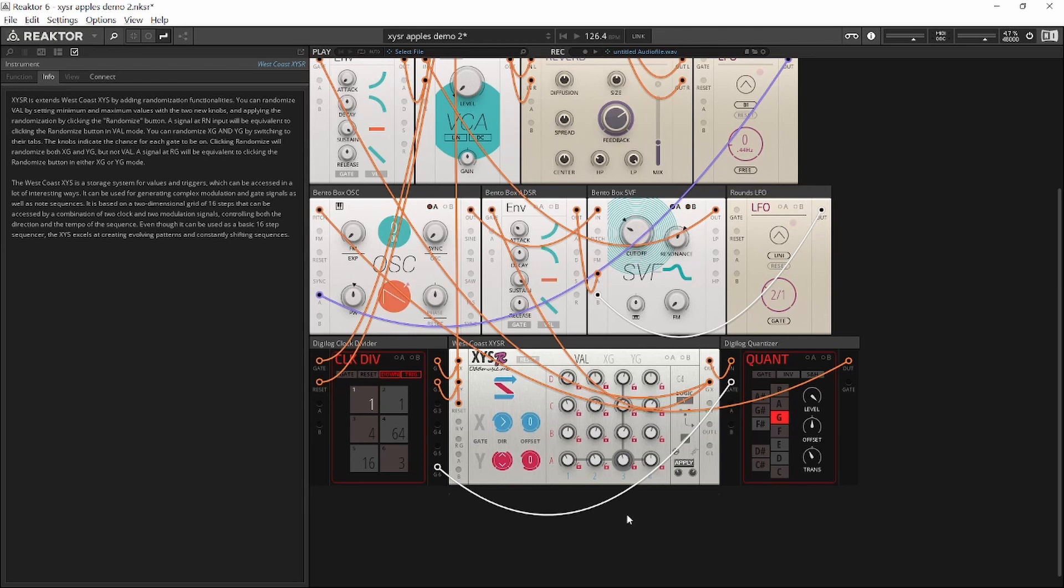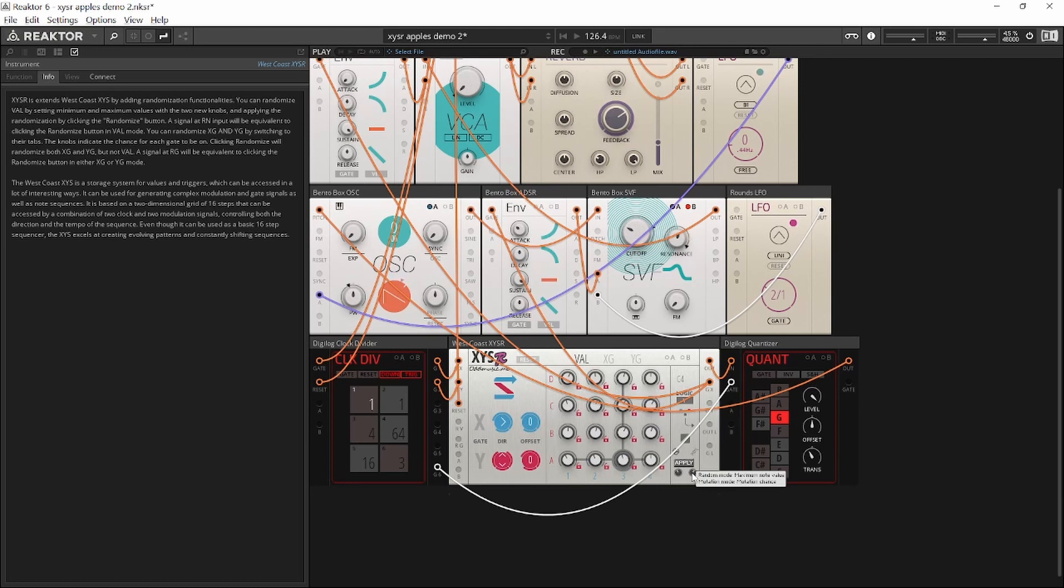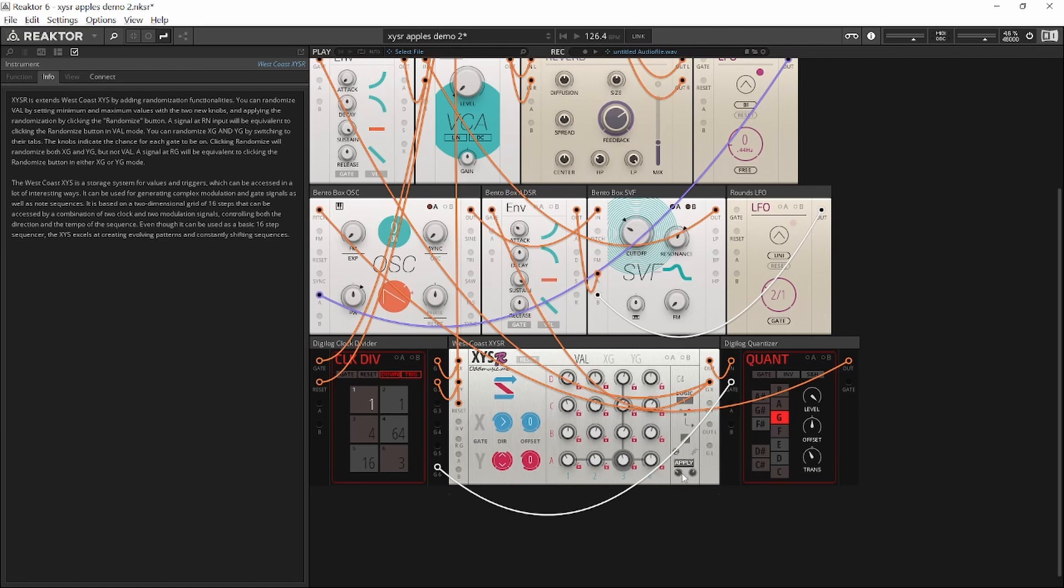First of all, there's the random mode, as indicated by the dice here. For the values page, you have two knobs selecting the minimum and maximum value for the random values. You can see that as you move the knob it shows up here what is the minimum value, and when you move it here what would be the maximum value.